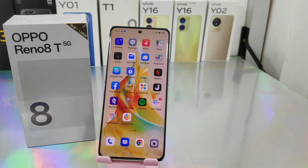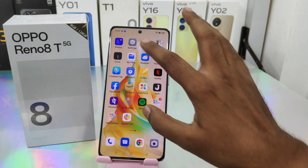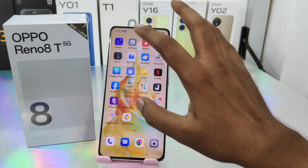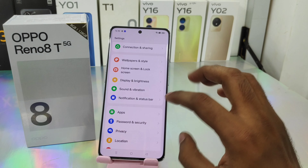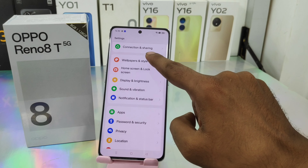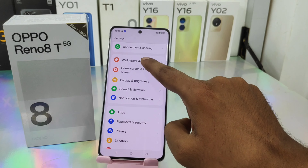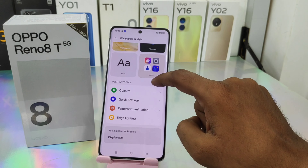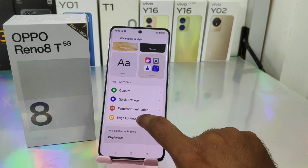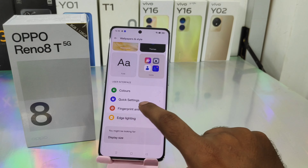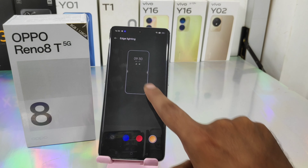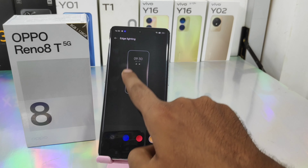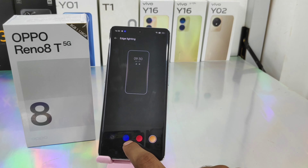First, open the Settings on this device. After that, scroll down and you can see the Wallpaper and Style option. Open that, then click the Edge Lighting option and select your edge lighting type.